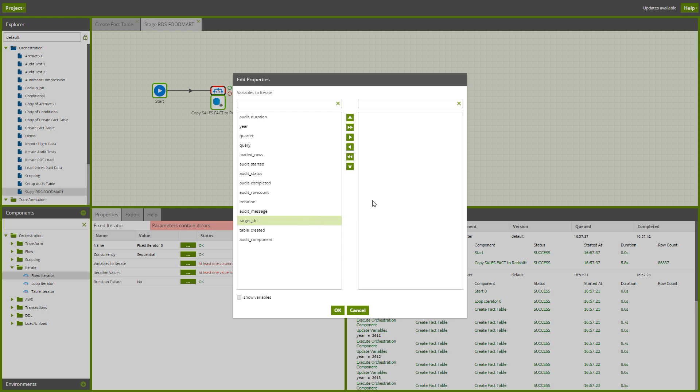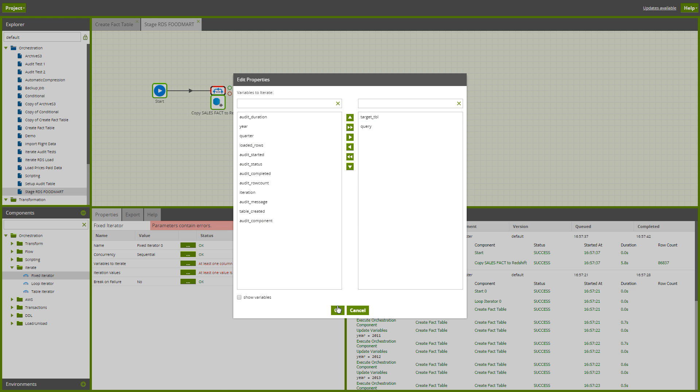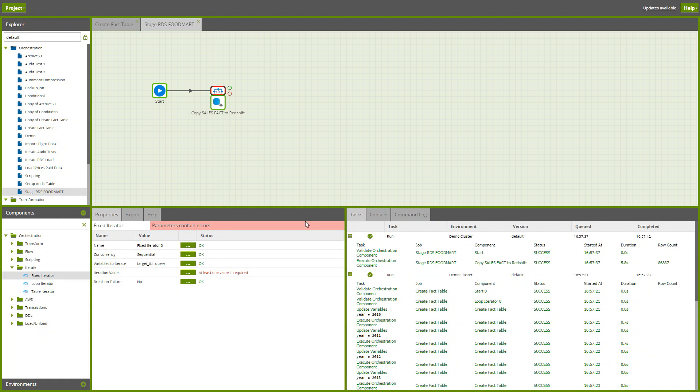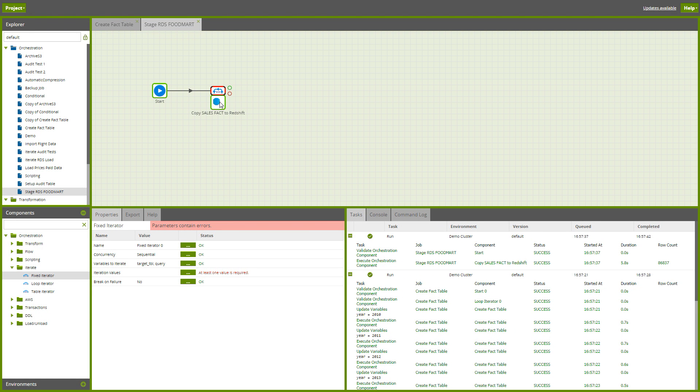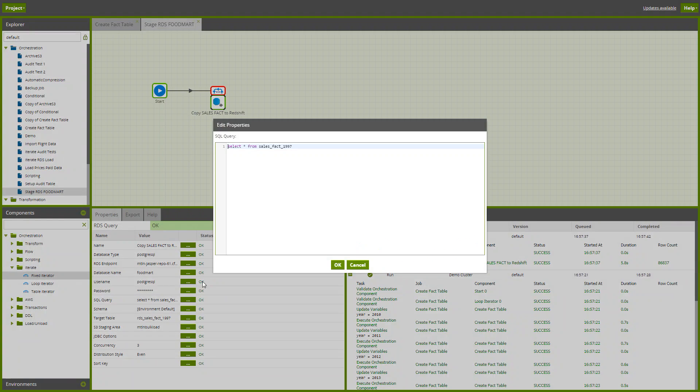What's going to change on each iteration is that I'm going to load a different target table from a different query, and they're the only two things that are going to change each time. So let me just grab that query.